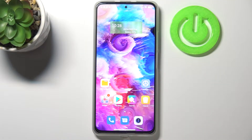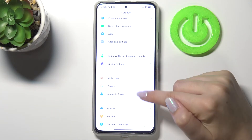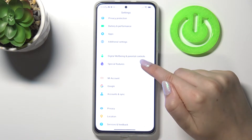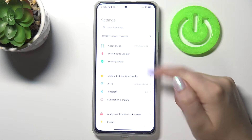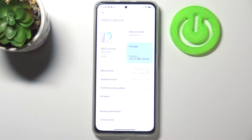Hi everyone, here we've got the Xiaomi Mi 11i and let me share with you how to enable developer options on this device. Firstly, let's enter the Settings and here we have to go to the very top of the list and tap on About Phone.